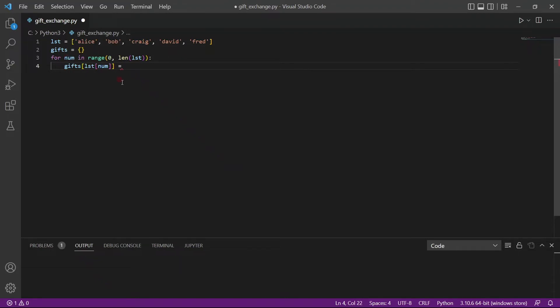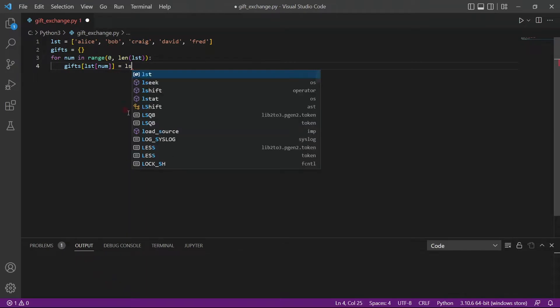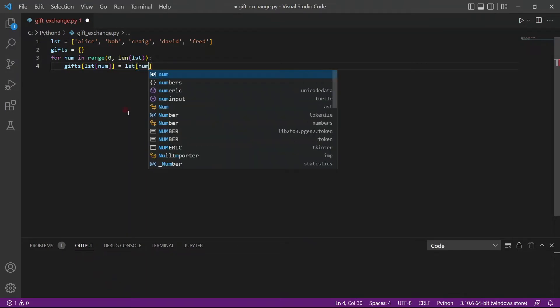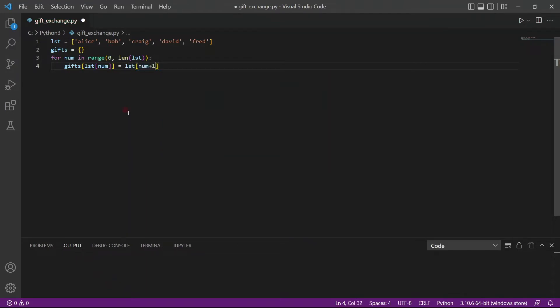And we want to assign Alice Bob, so we will increment the list, the index, so num plus 1. So as the loop goes on, we keep incrementing it. And that way, we will be able to populate our dictionary.